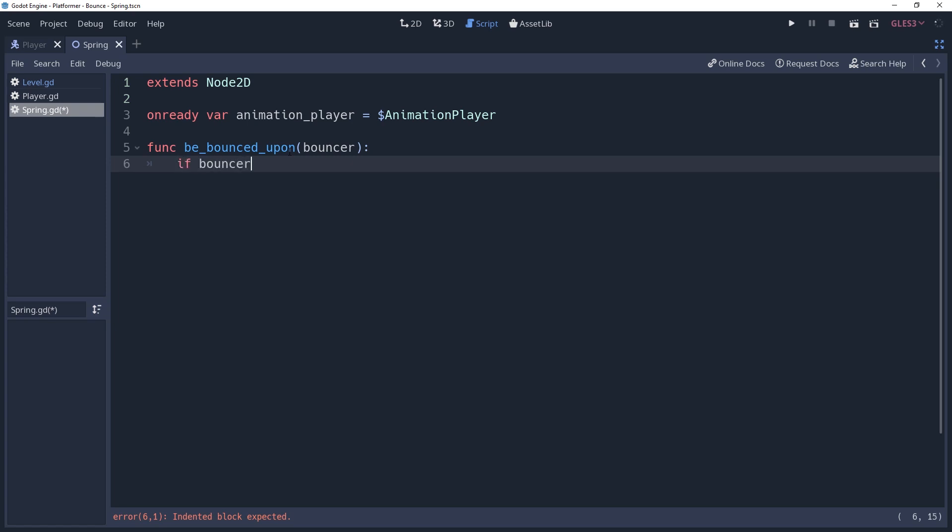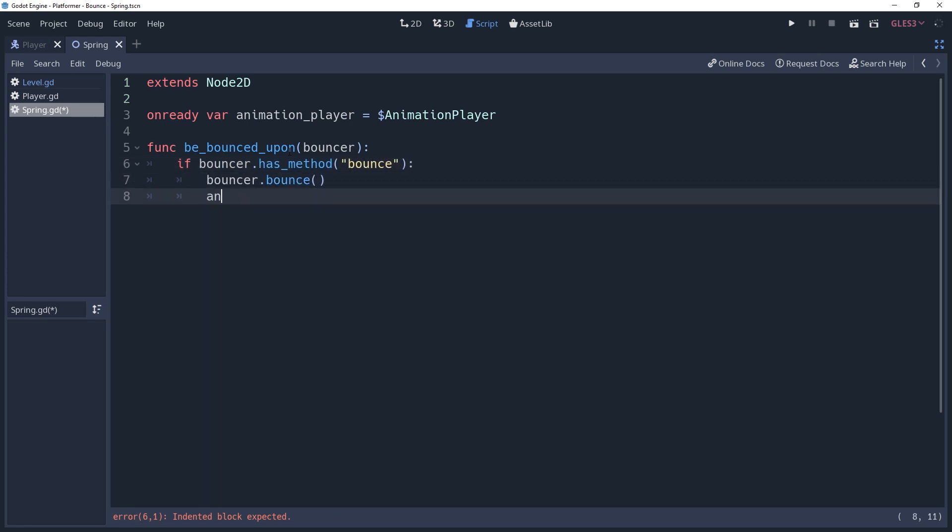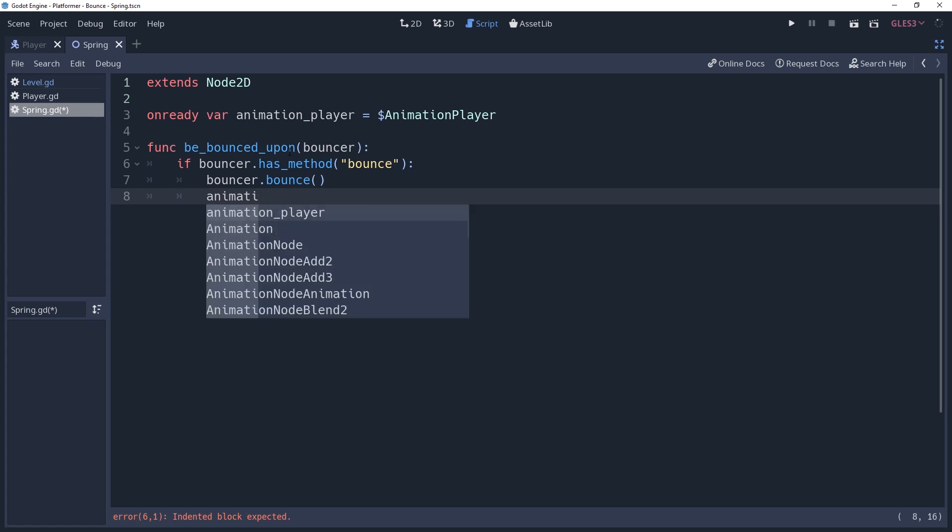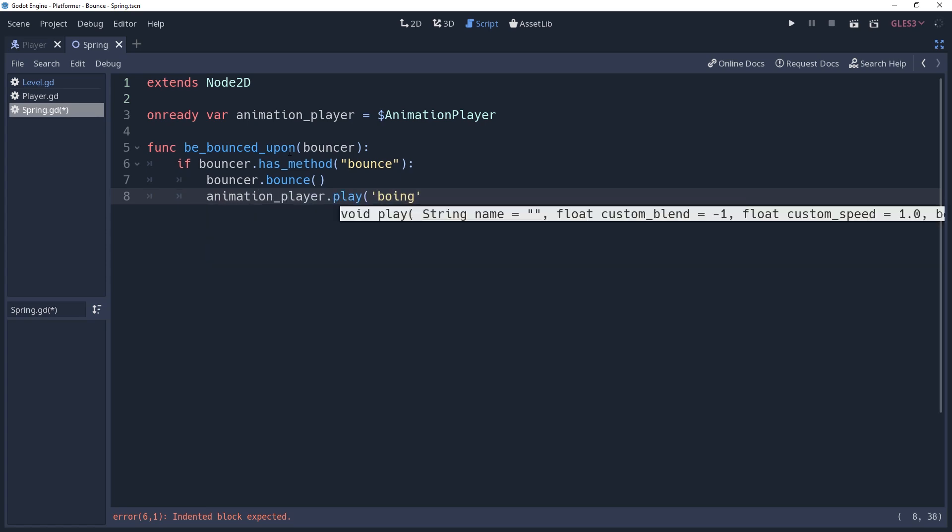But here's why I said it's going to seem a bit silly. We're actually going to pass the bouncing logic back to the player. Simply because I like for the logic that controls the player to be contained within the player. So we'll say if Bouncer.hasMethodBounce, then Bouncer.bounce. And once that's done, we'll tell the animation of this spring to play the boing animation. But again, there's all kinds of logic you could do here to customize your game.